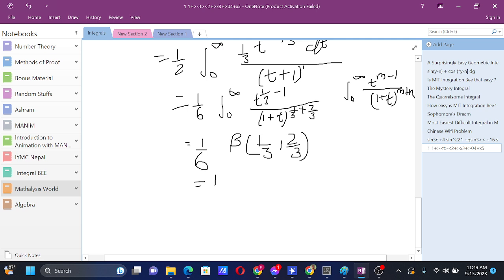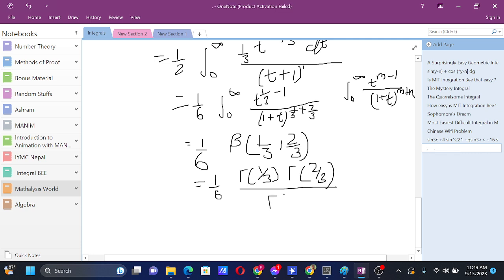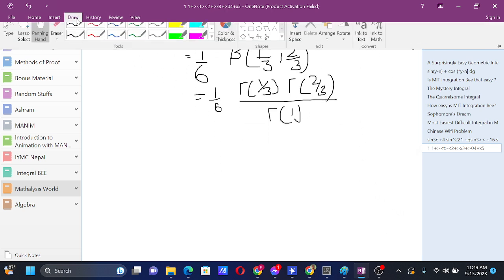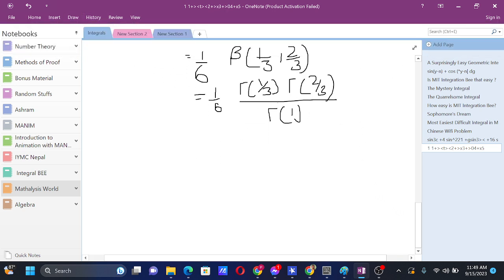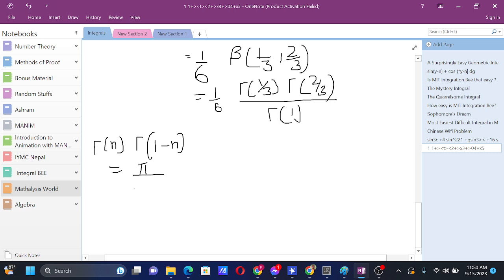Since 1 is a whole number, Γ(1) = 0! = 1. For evaluating the product Γ(1/3) · Γ(2/3), we will use the reflection formula: Γ(n) · Γ(1 - n) = π / sin(nπ). Here our n is 1/3.